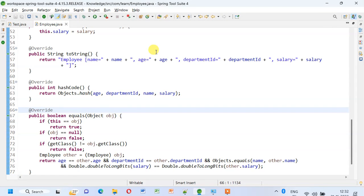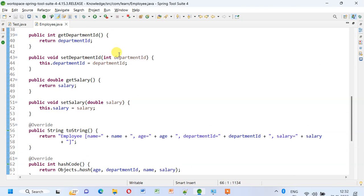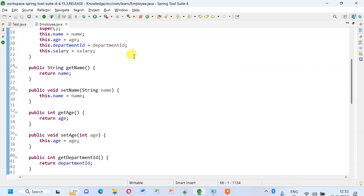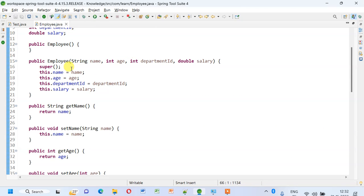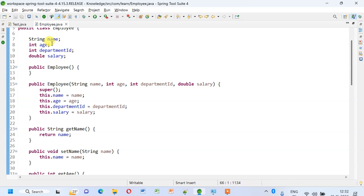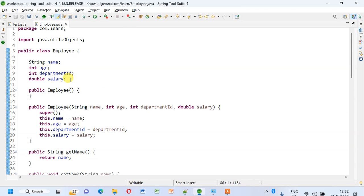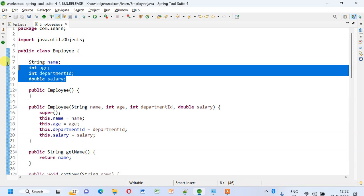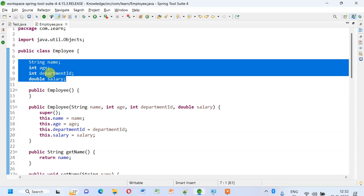Welcome back. Today we'll see what will happen if we do not override the equals method while implementing any HashMap. As usual, I have this class, an Employee class with four fields: name, department ID, and salary.